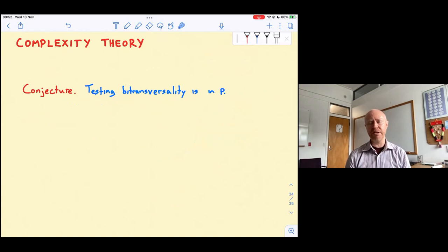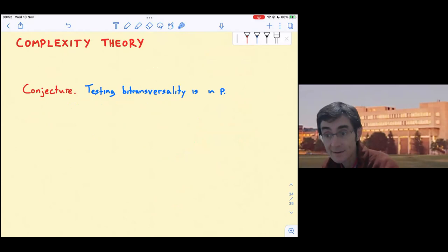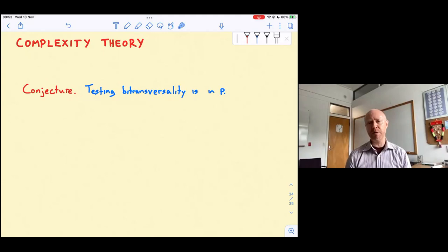This is possibly not a very wise conjecture — at the moment all I know is that it's in Σ₂, which is strictly above NP. But you only live once. The complexity question assumes we are given a transversal matroid represented by a bipartite graph, and we ask how difficult it is to test whether that matroid is also co-transversal. Thank you very much, I'll stop there.